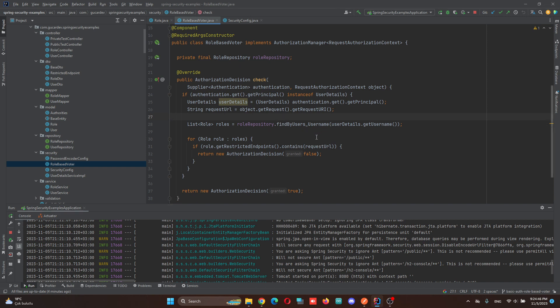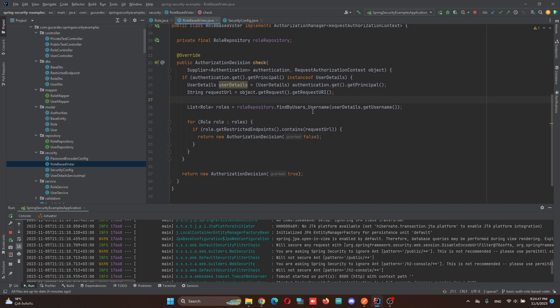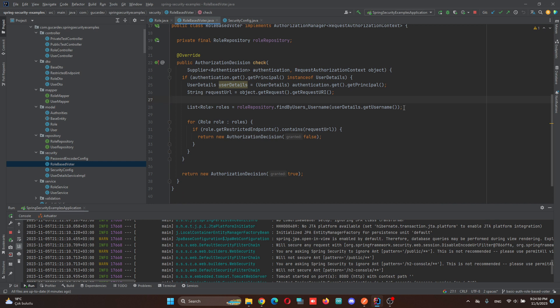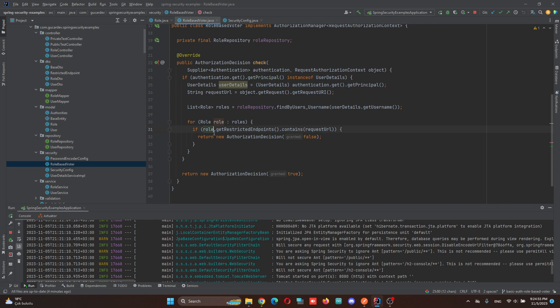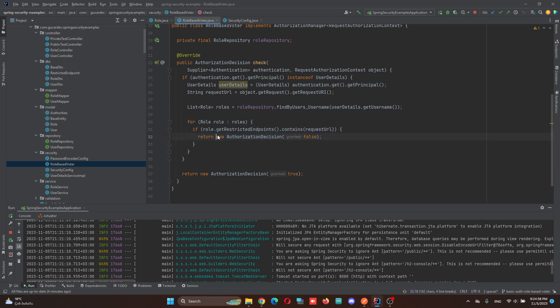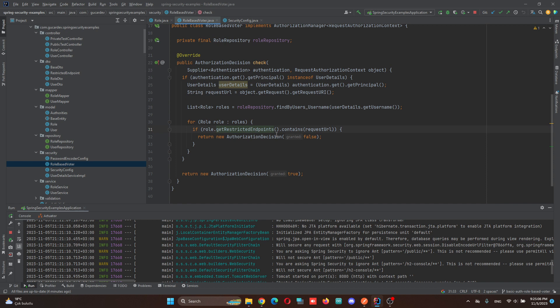After getting this, I'm finding the roles which the user has with the given UserDetail principle. I'm creating a loop checking each endpoint. If the request URL matches with restricted endpoints, we are returning Authorization Decision false, otherwise true.